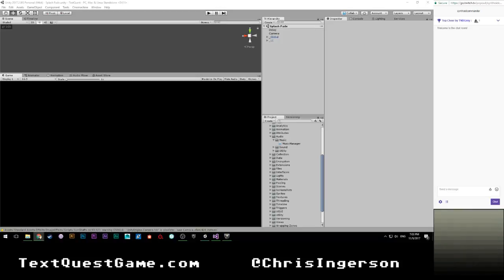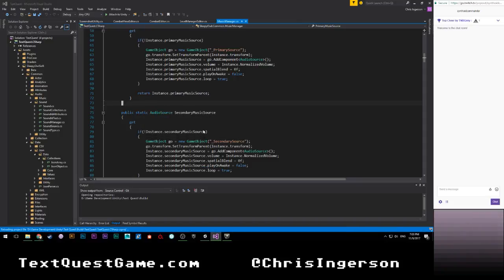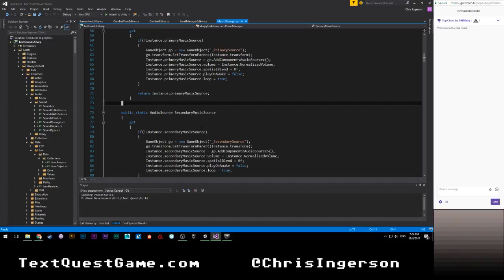Hello everyone, this is Chris Ingerson and it is November 9th — this is the November 9th TexWest devstream. Today we are going to be doing some audio stuff. In particular, we are going to be messing with music and the music manager. Currently the music manager class is functional — it handles crossfading music.